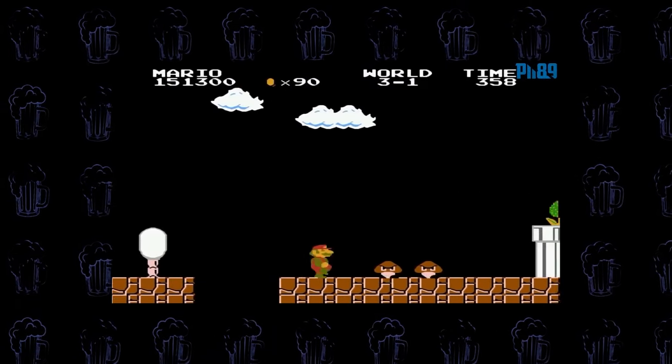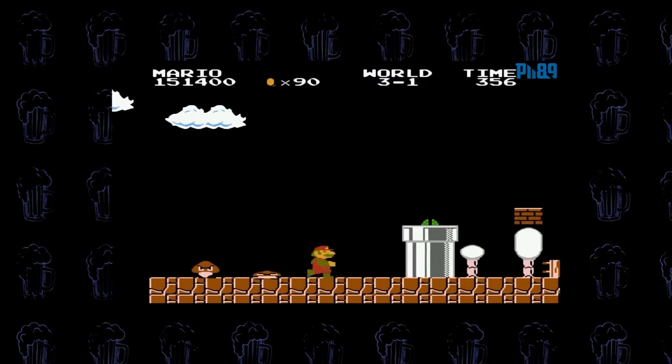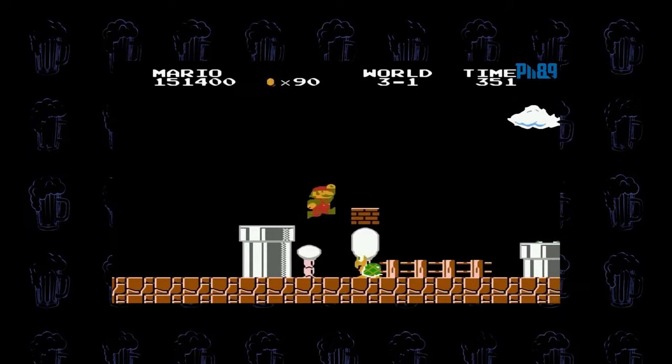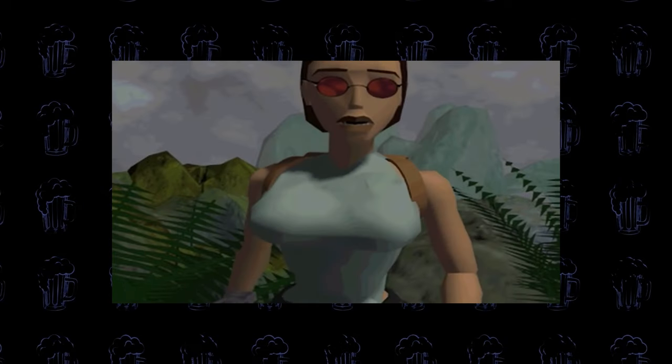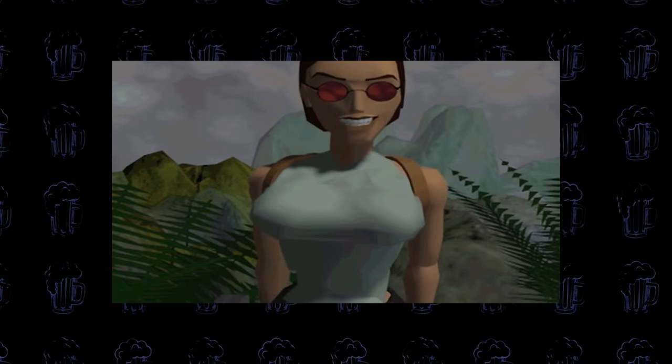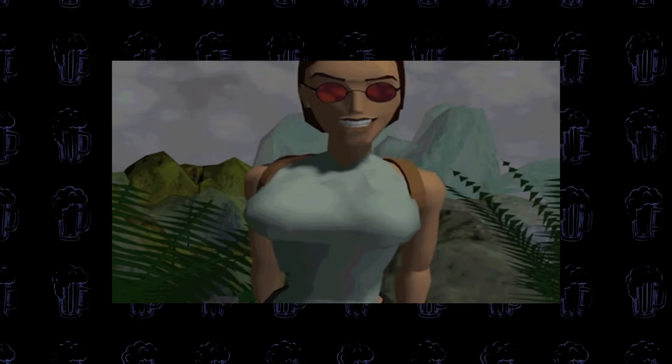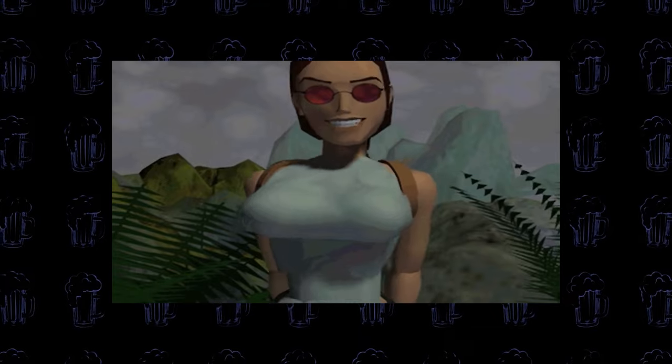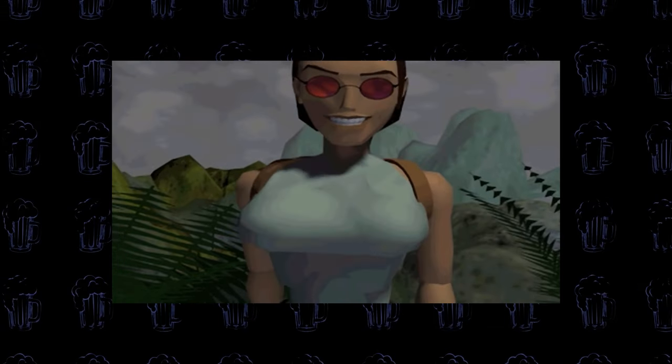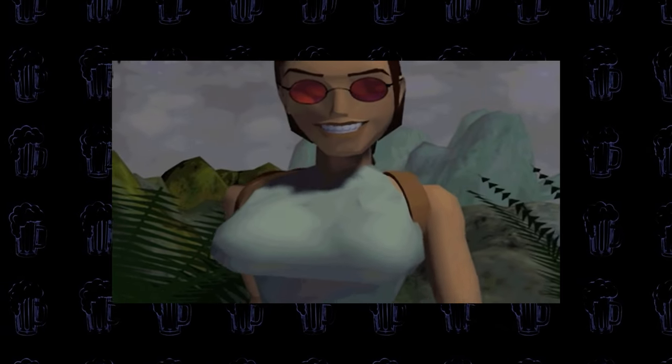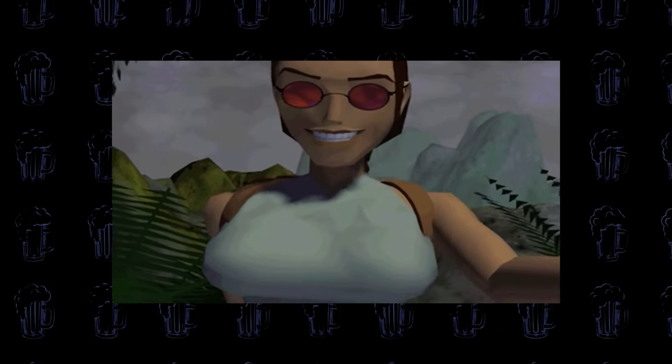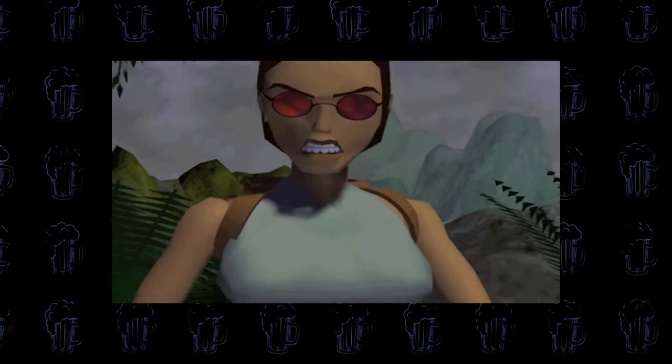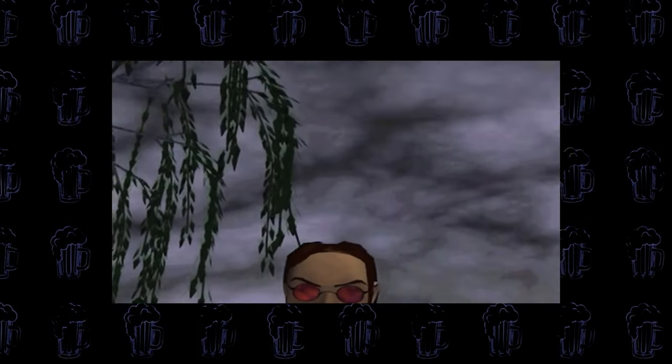Remember that pixelated Mario hopping through blocky clouds? Or Lara Croft, a polygon princess battling jaggy edges? Those were the days when machines saw the world through a prism of clunky pixels, with their understanding as limited as a 2D side-scroller.